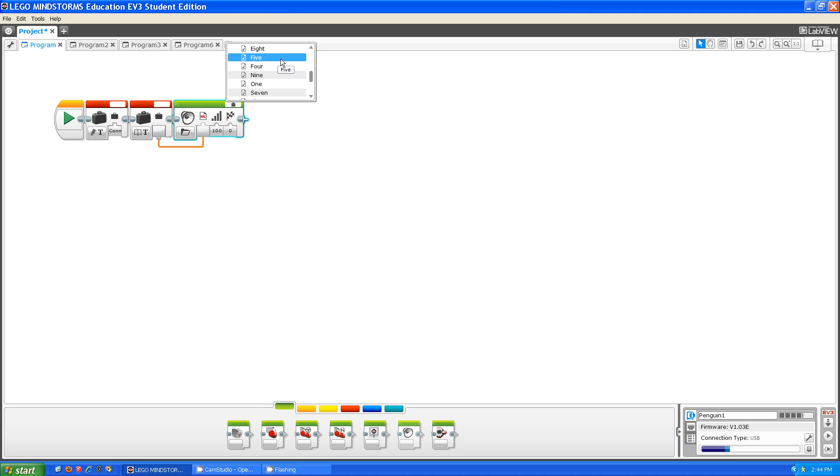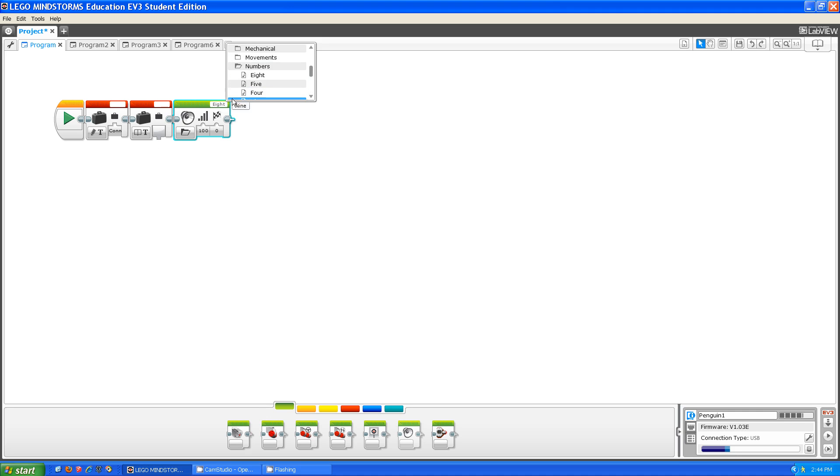Let's say I want to play 8. All you have to do is click on 8, and then when you run the program, it'll play 8.